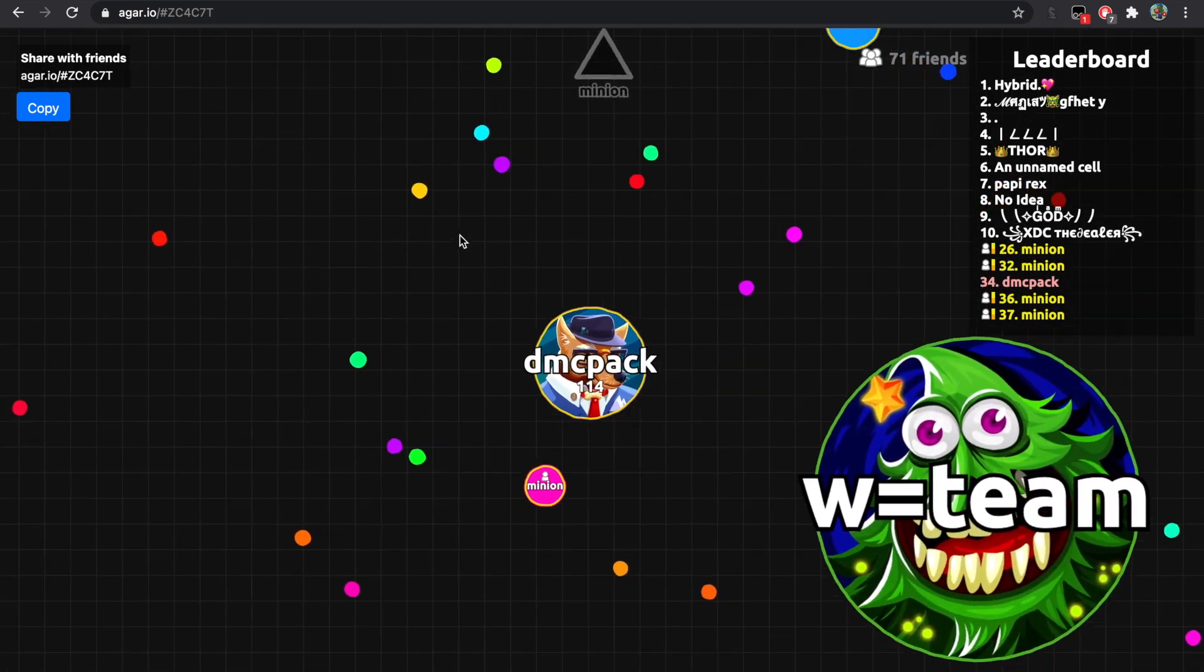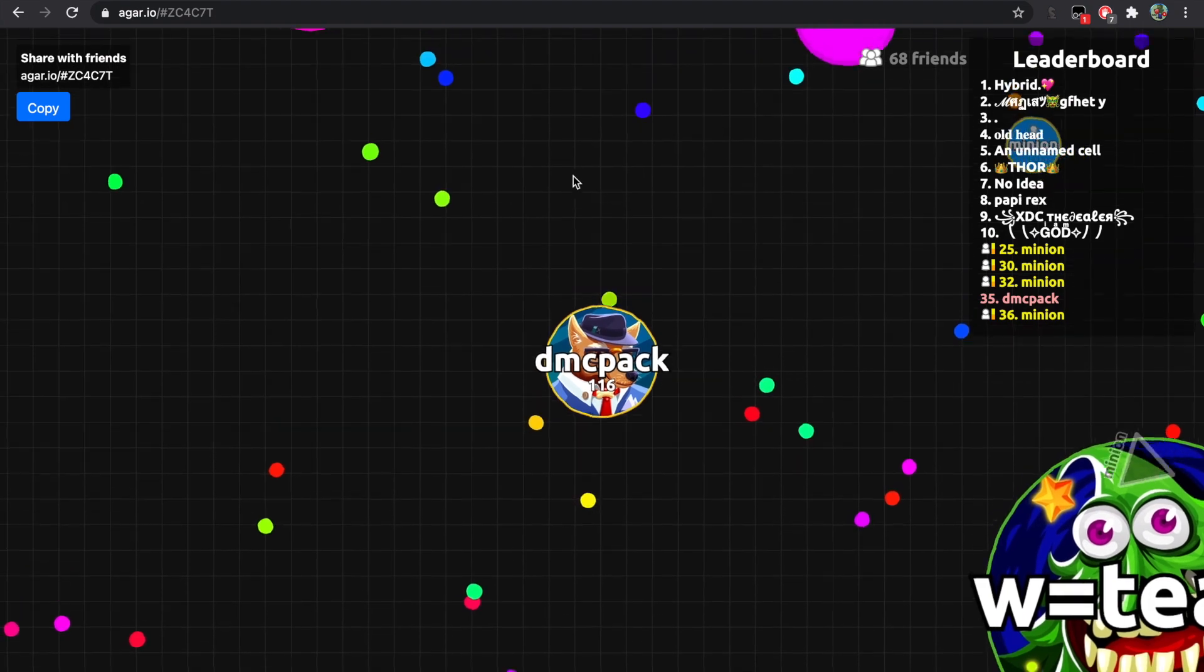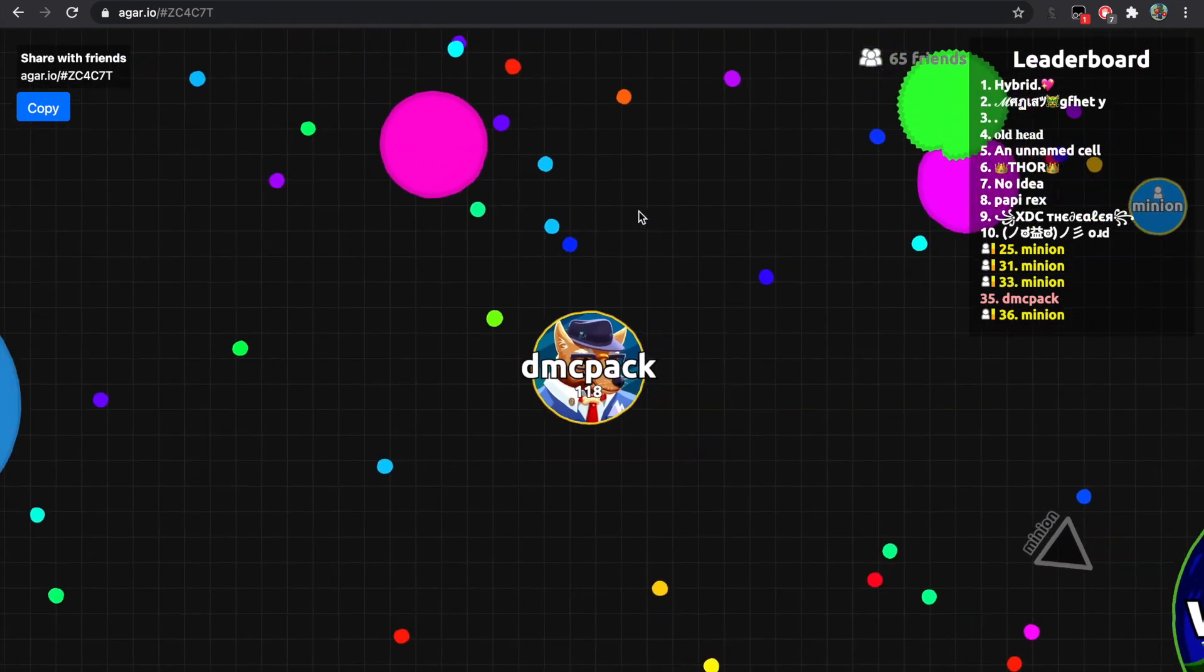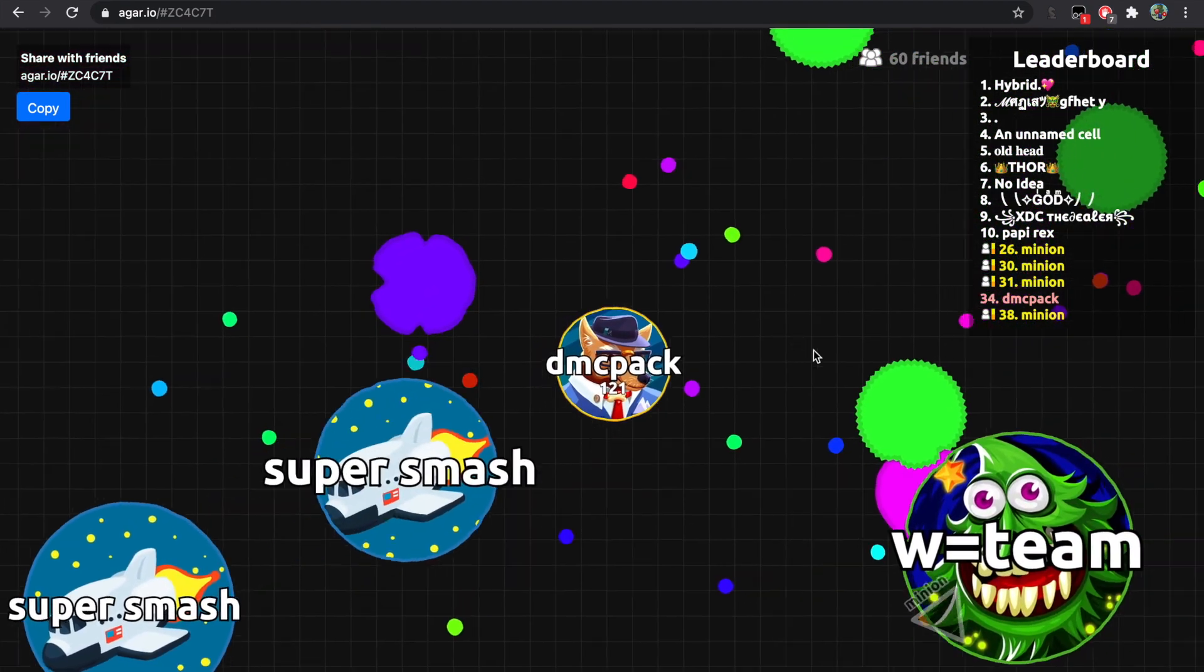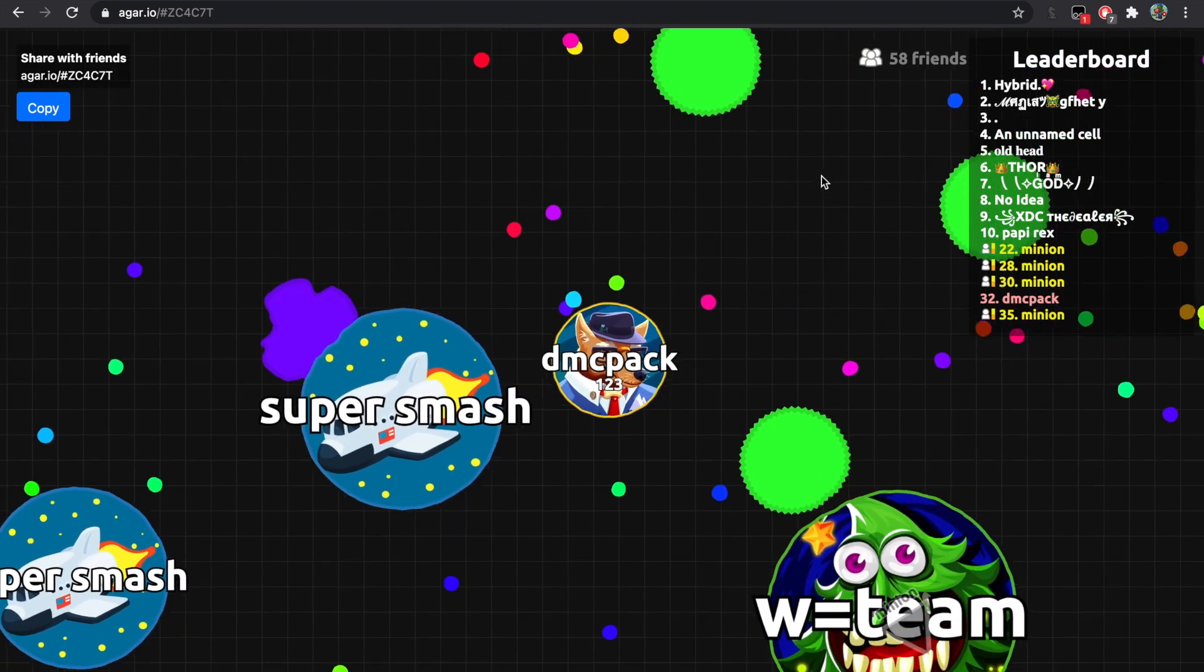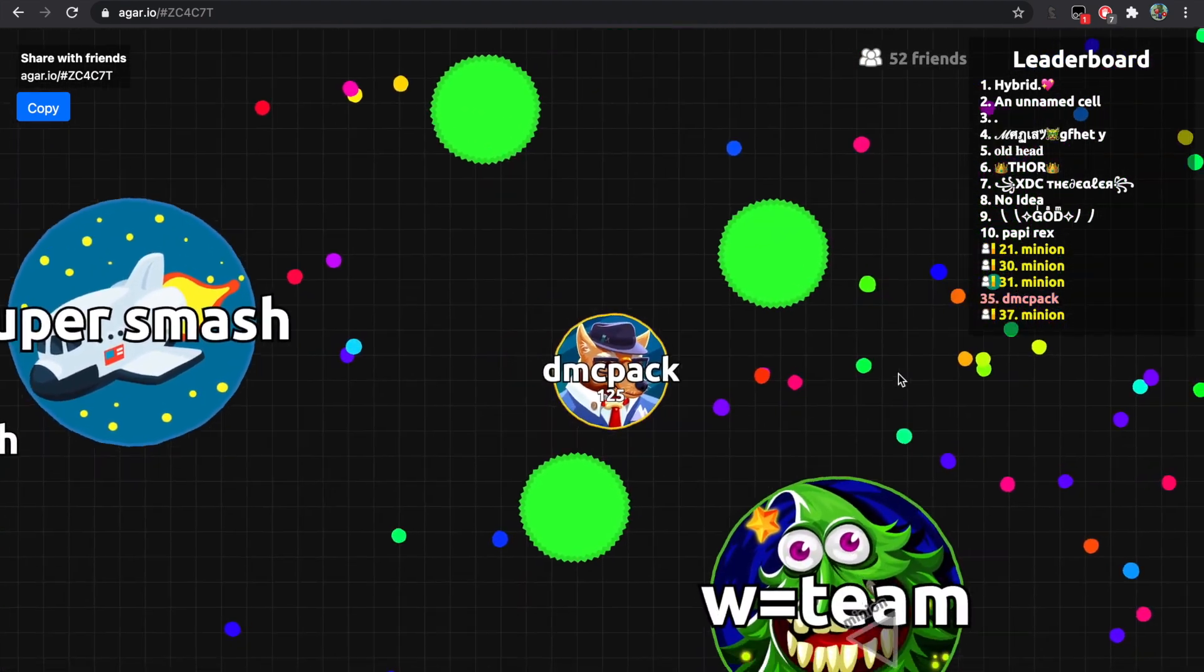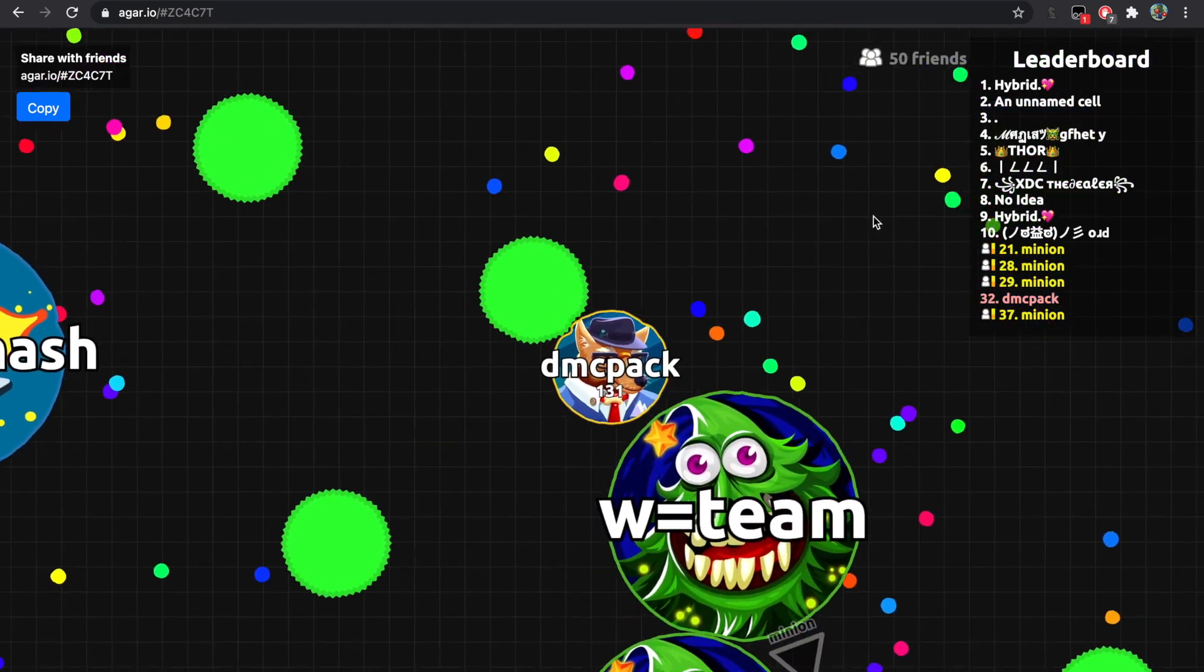Yeah, there's a lot of people in this lobby so the bots are being eaten like right as they spawn.